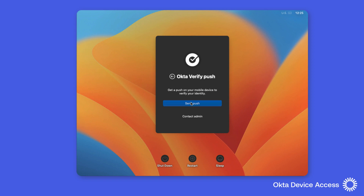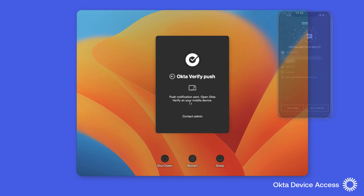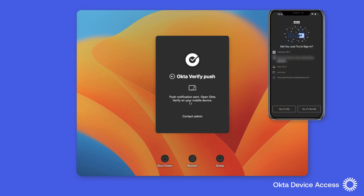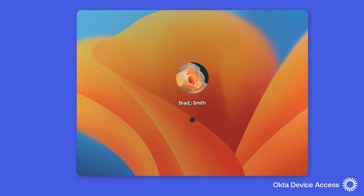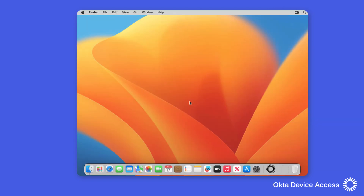An added value to Okta's desktop MFA is that it can be used right alongside Okta's desktop password sync, where the user's Okta password can be synchronized with the user's macOS login password, removing the need to remember multiple passwords.